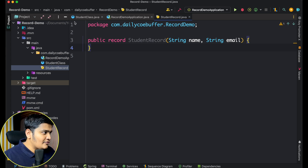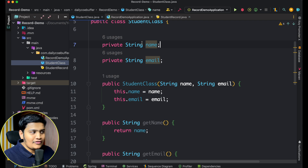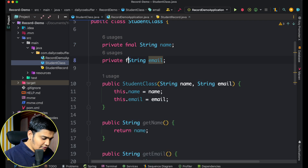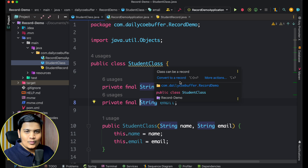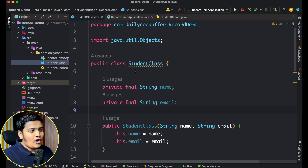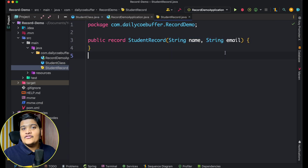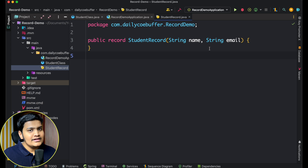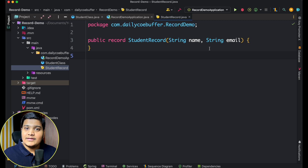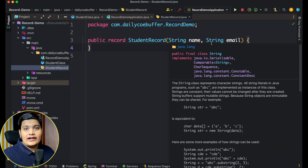If I add 'final' to both fields in the class, IntelliJ IDEA warns me and suggests converting it to a record, because it knows records only have final instance variables. Since all variables are final, you won't be able to create setter methods. If you need to set values at different levels, use a plain POJO class. But if you need an immutable object to store and pass values, use records — they're easy to create and maintain.